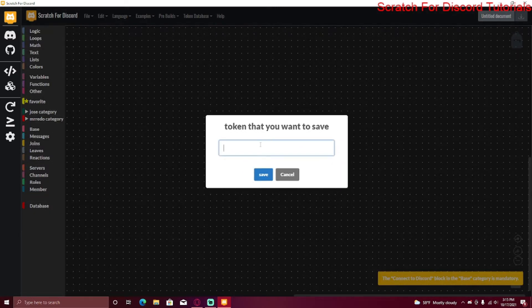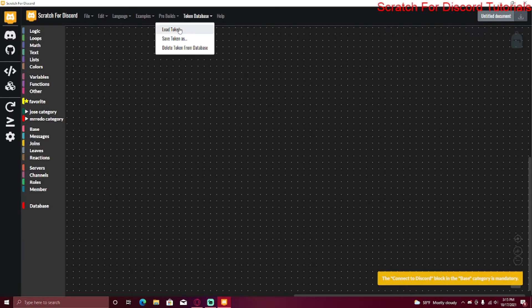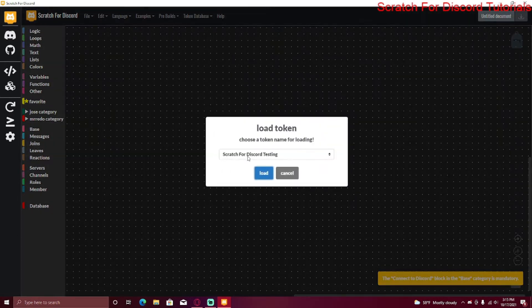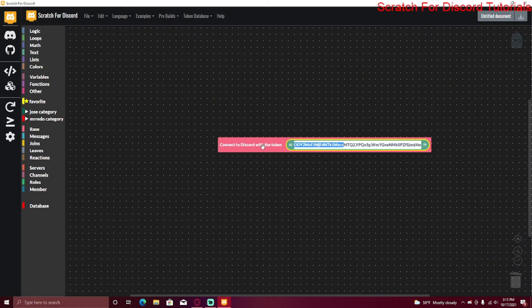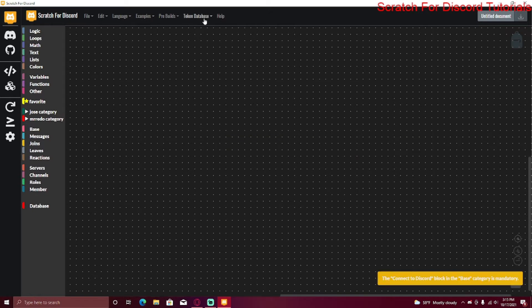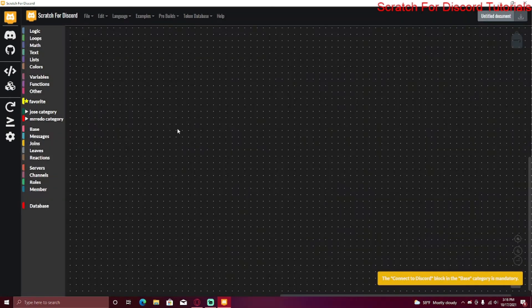Click Next, then paste the token in with Ctrl+V and click Save. If you go to Token Database and click Load Token, select the one you want and it will copy the token to your clipboard — just paste it in. To delete a token, press Delete Token From Database, select the one you want to delete, and click Delete.